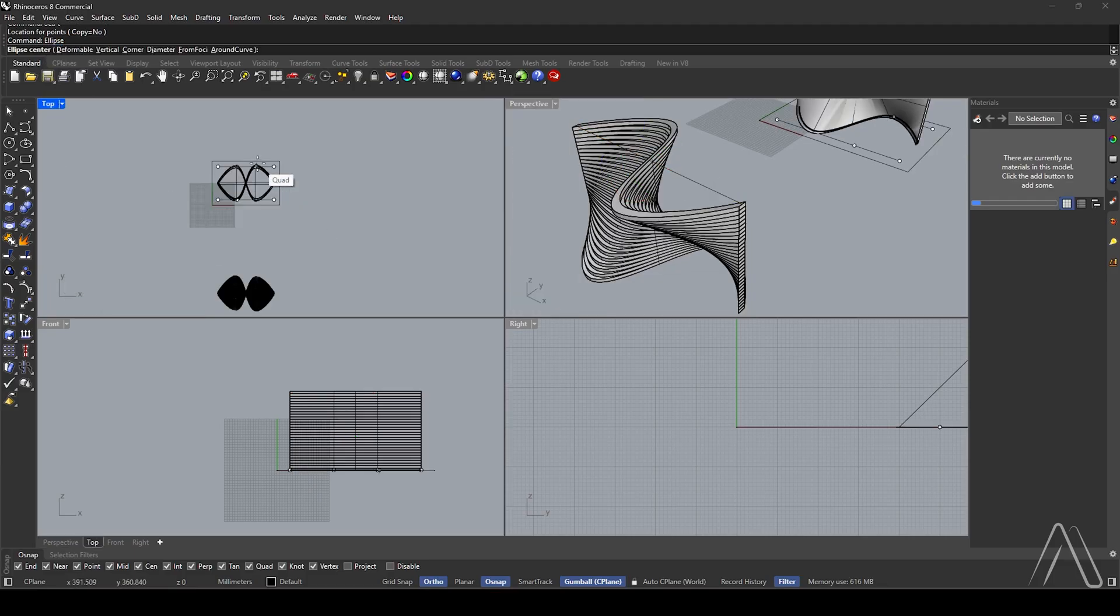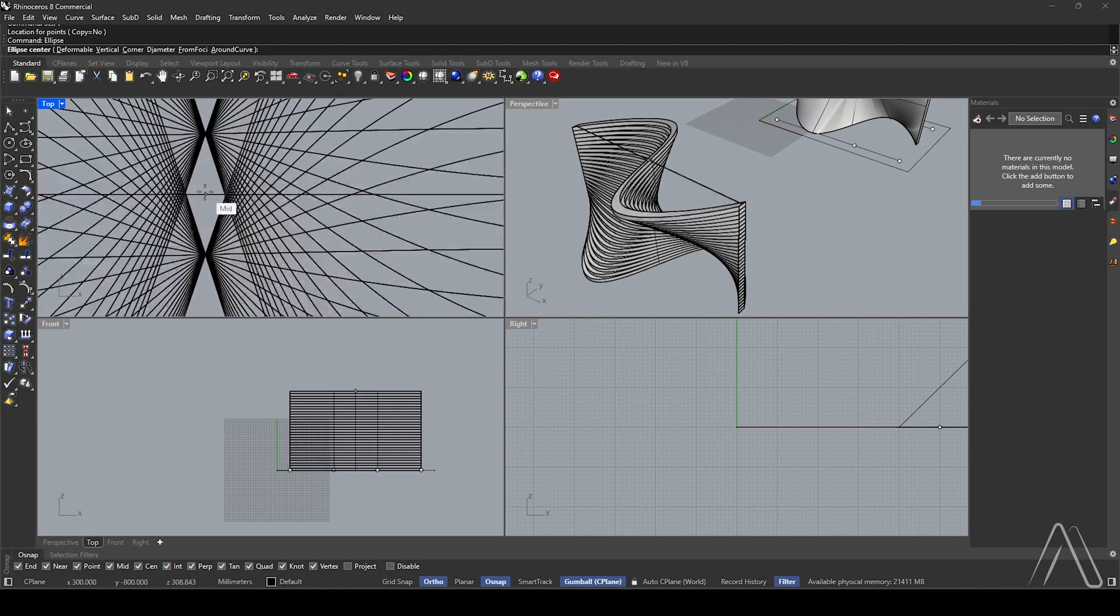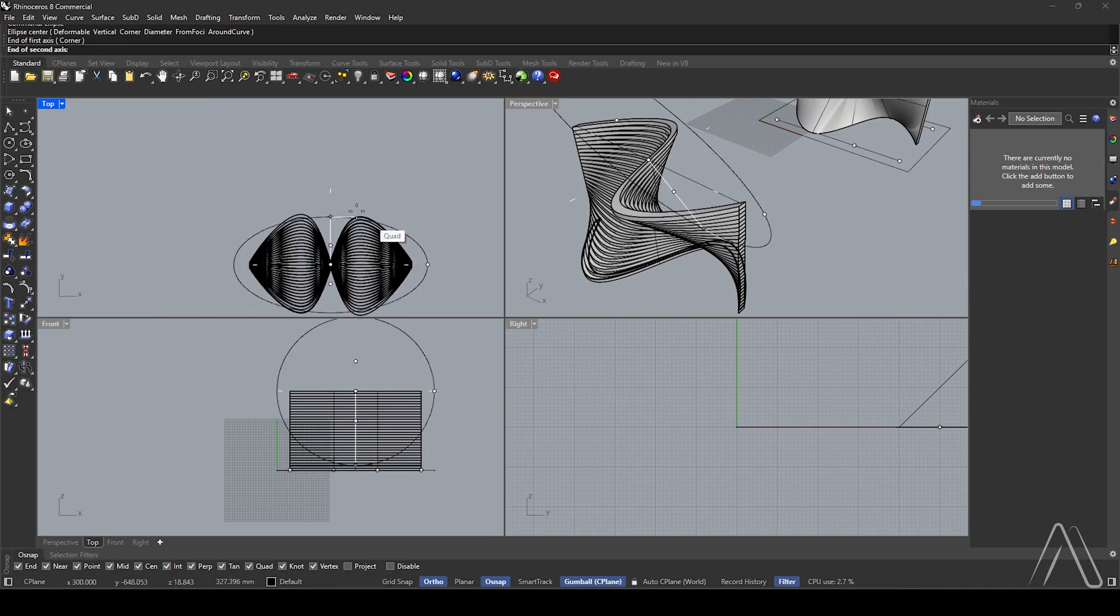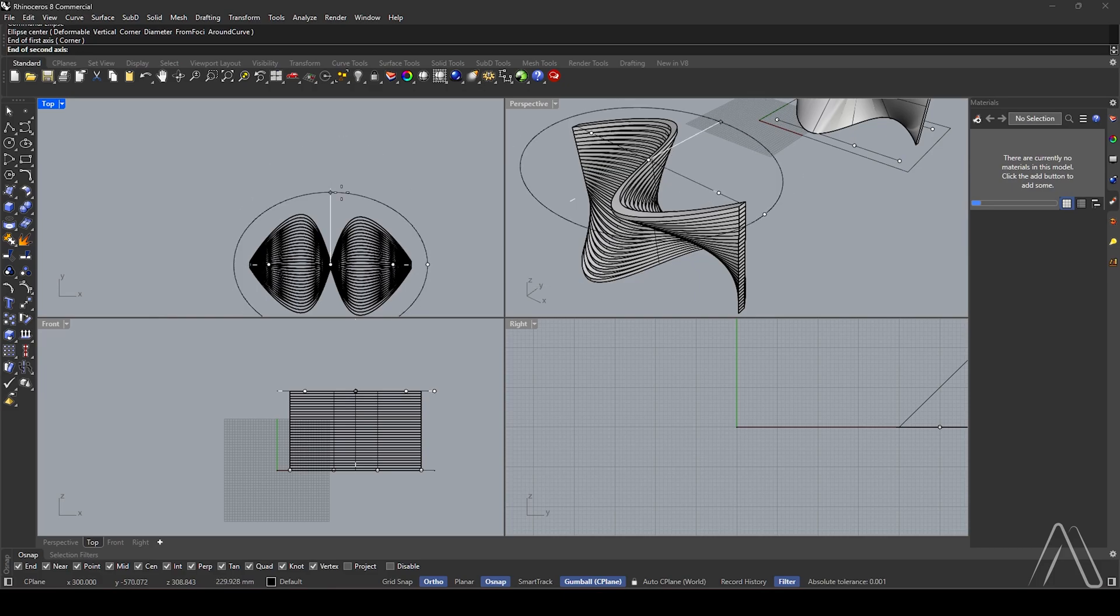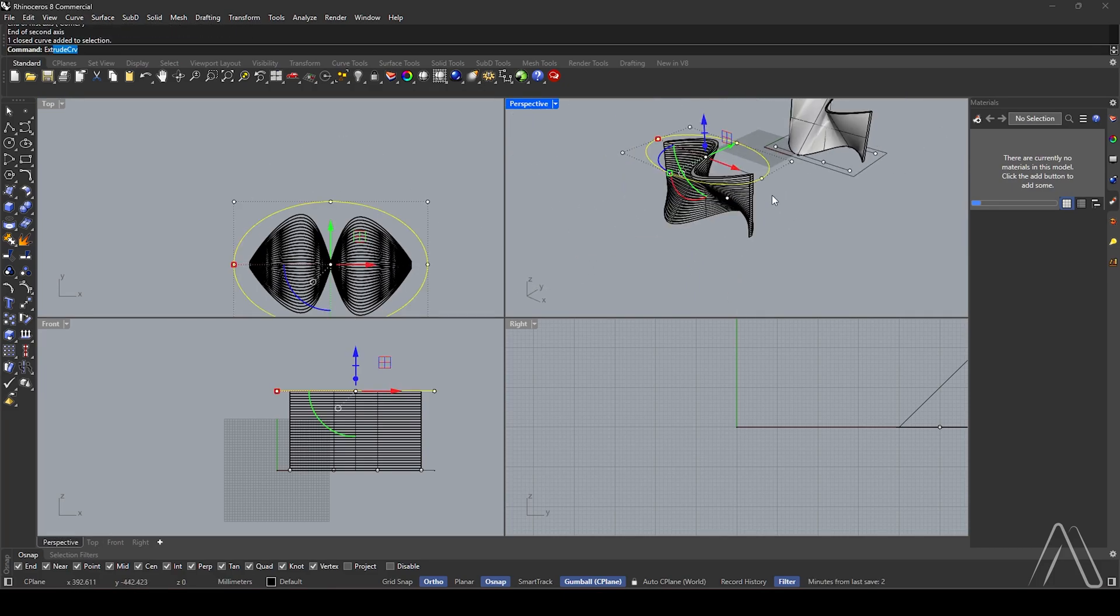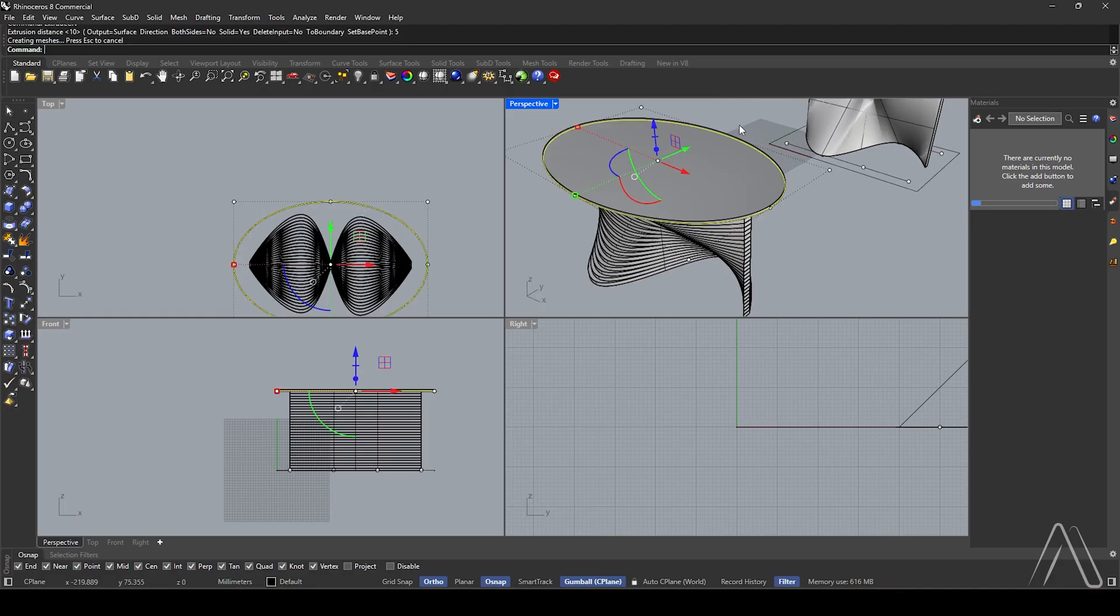Create an ellipse with center at midline. End of first axis at 300, end of second axis at 200. Select the curve and extrude by 5.